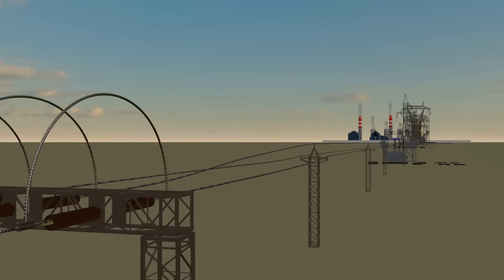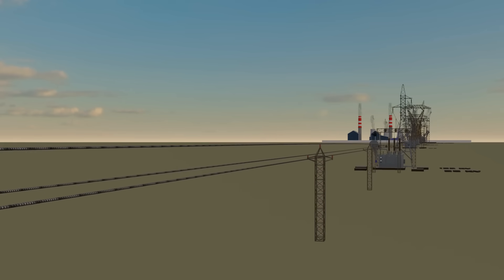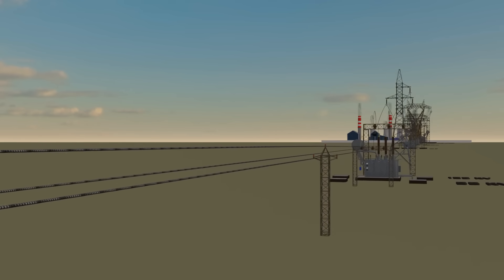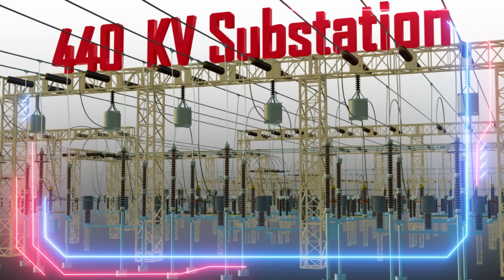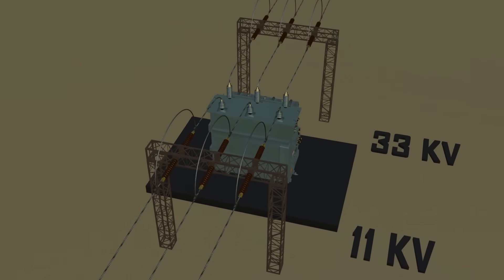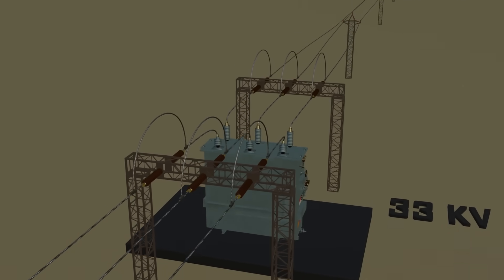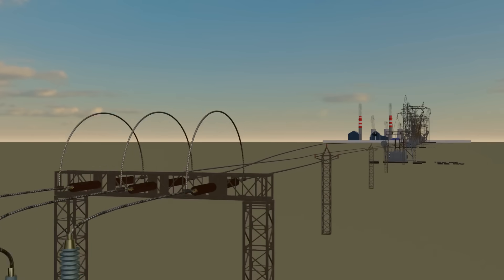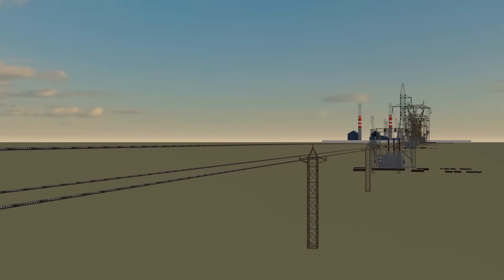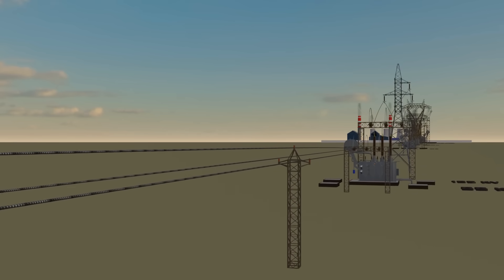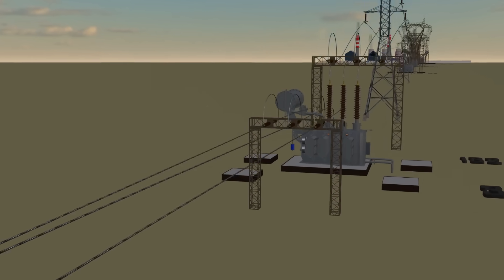We covered substations in a separate video. A substation is large and complex, but because this video focuses on transmission lines we show it simply as a transformer. The 33 kV substation takes power from a 132 kV substation.